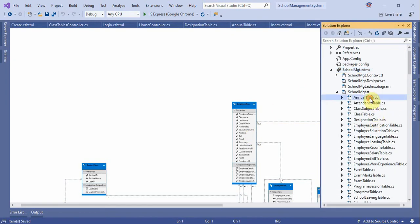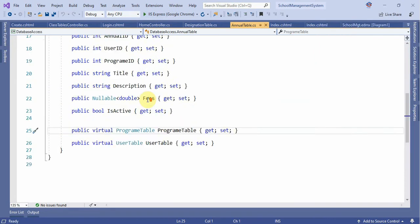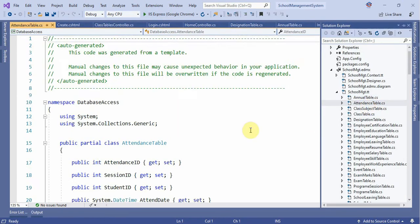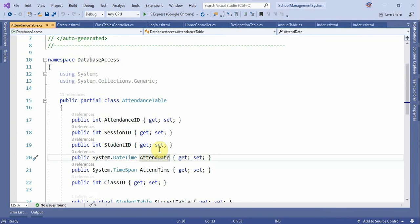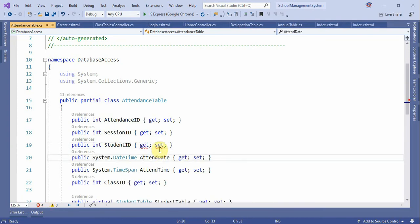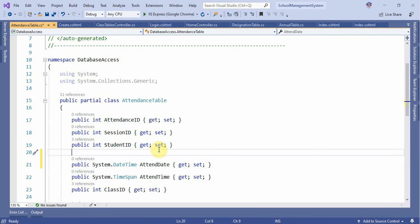We have multiple index changes. We used to see the data types — for example, the attendance table uses date-time. The data type is date.